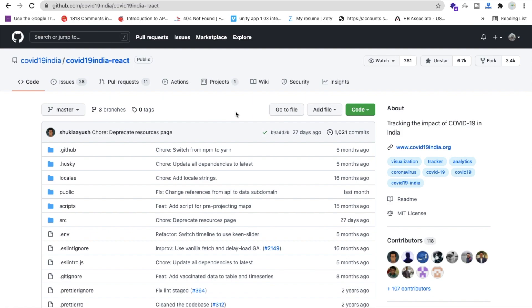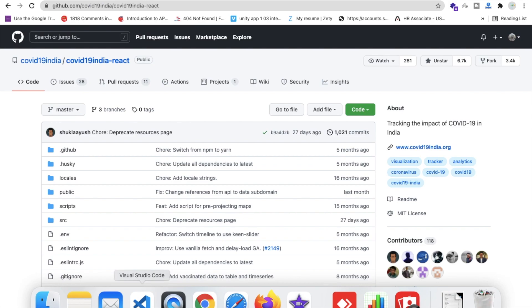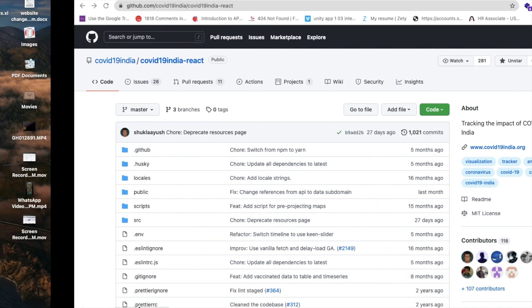Now we need to open VS Code first of all. You can see I have VS Code open — make sure you have Visual Studio Code installed.